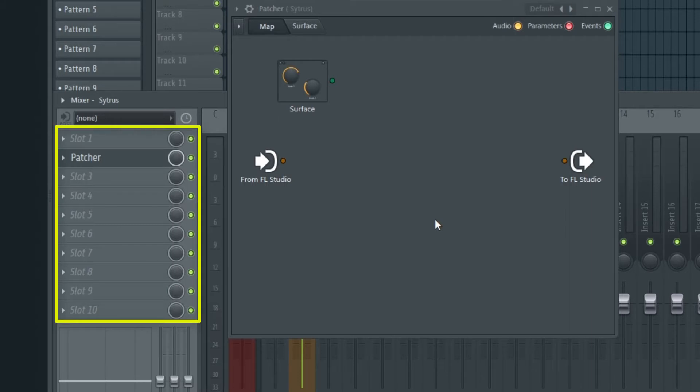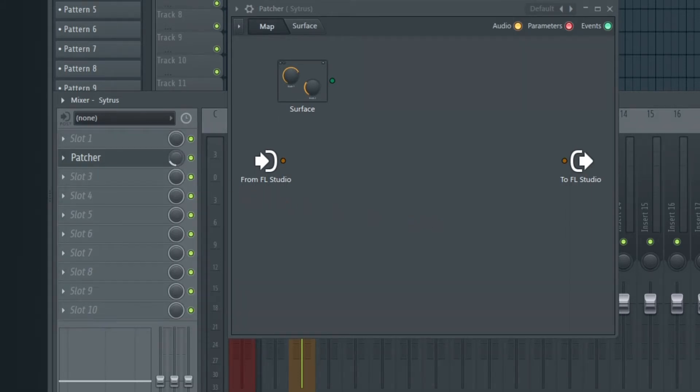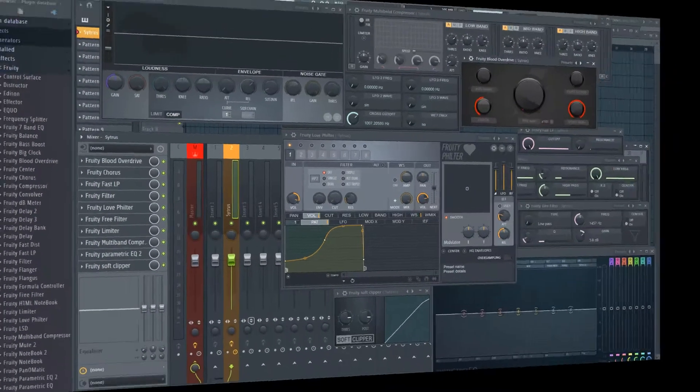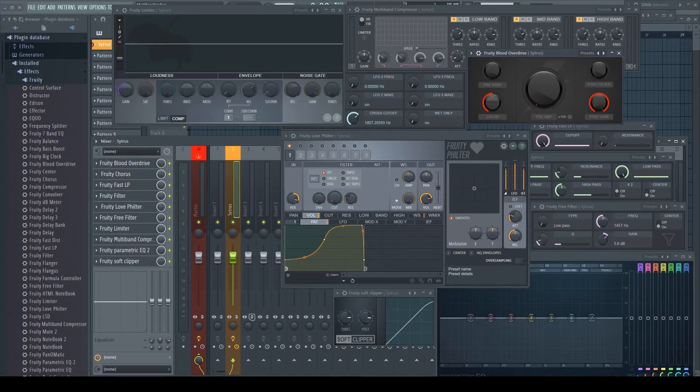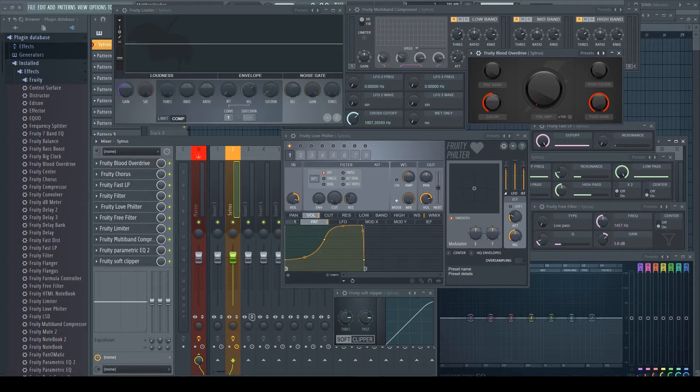Parallel processing was already always available in the plugin slots themselves. Every slot has a mix level knob to define how much of the wet signal gets sent to the next slot. There are a number of plugins which do not have a dry-wet knob but where it actually can make sense sometimes to have the signal not fully processed but just a part of it.